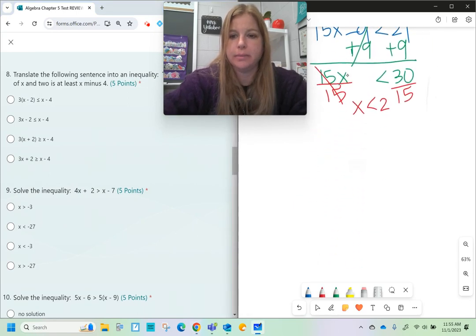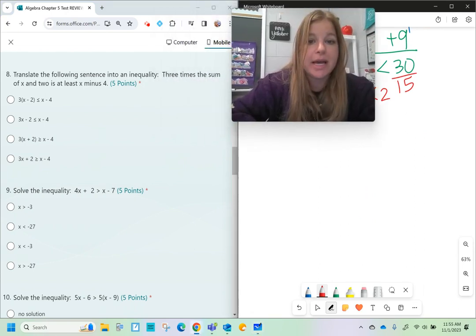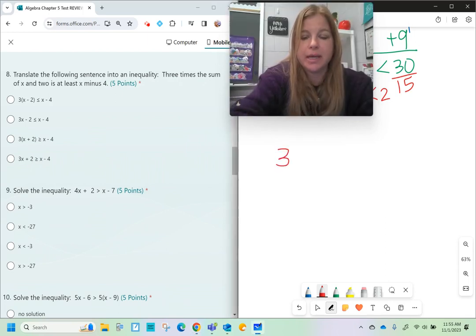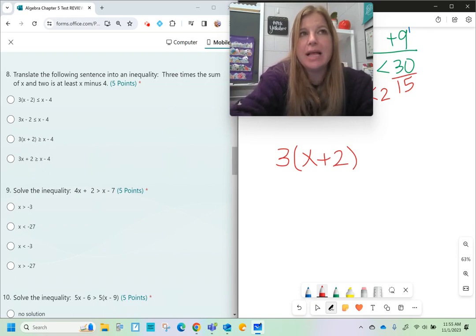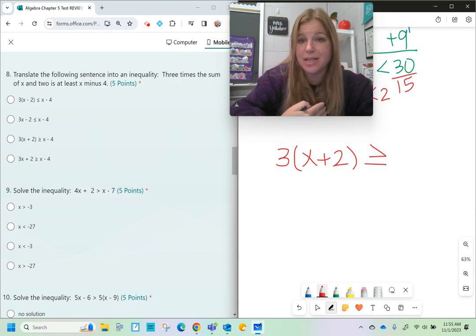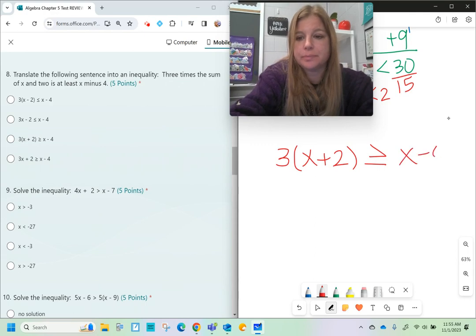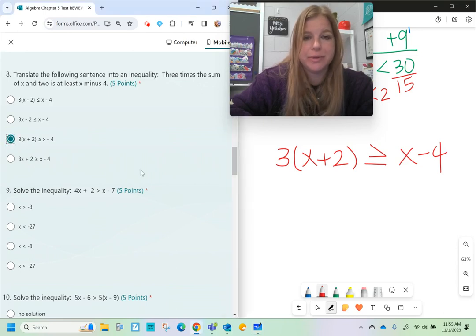Number eight: translate the following sentence into an inequality. 'Three times the sum of x and two' means 3 times open parentheses x plus 2. 'Is at least' means greater than or equal to — at least $20 means 20 or more, so 'at least' gives us ≥. The full translation is: 3 times the quantity x plus 2 is greater than or equal to x minus 4.